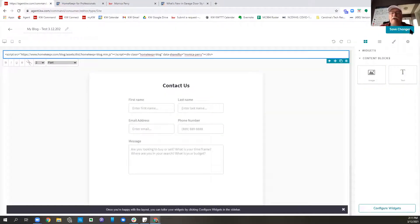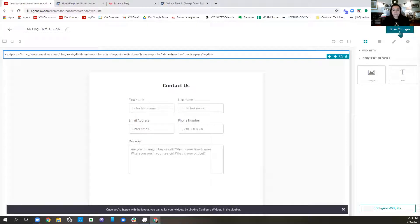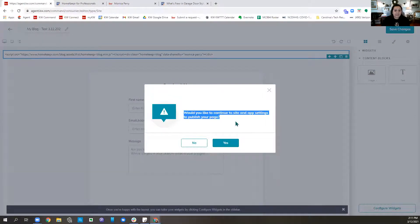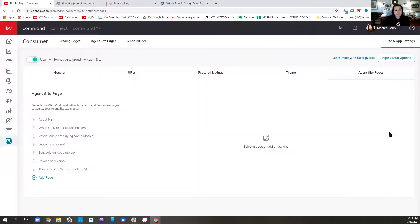Someone who fills that out — it'll go to our Command. That is correct, it will create a contact in Command for you. So we're going to save the changes and say yes, I would like to continue to my site and app settings to publish this page. Now that's going to take us here to our site and app settings, right where we need to be. This is great because this didn't used to do this — now it takes us straight here.